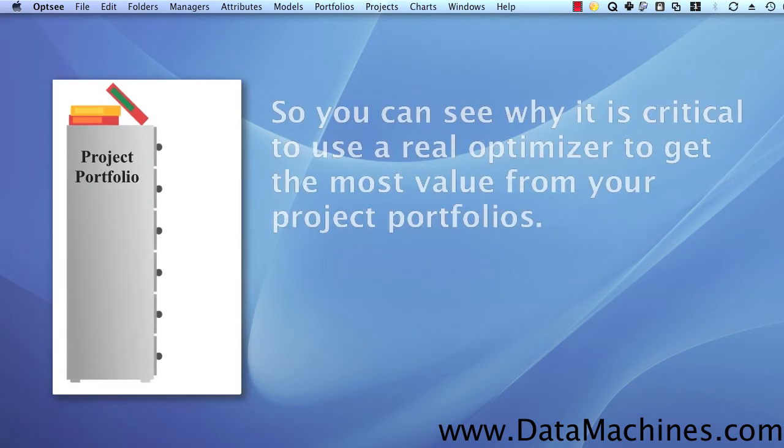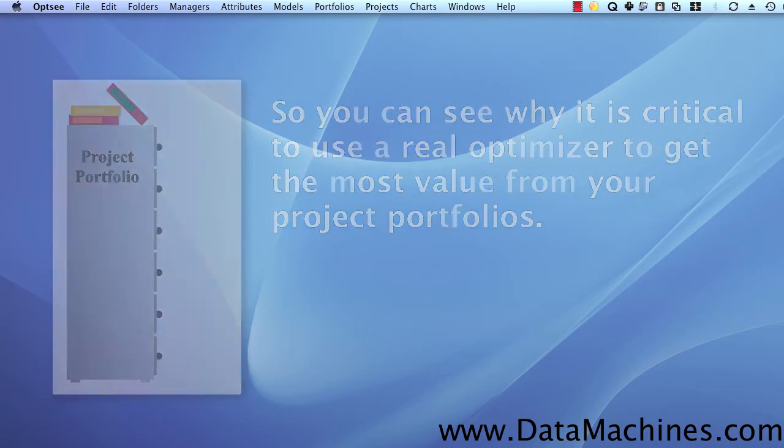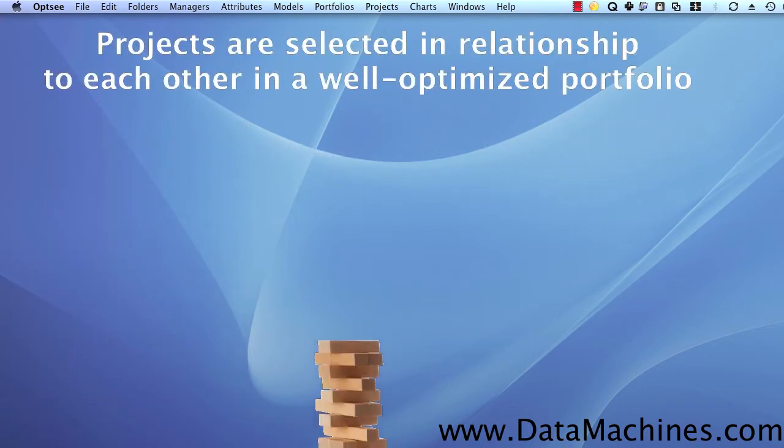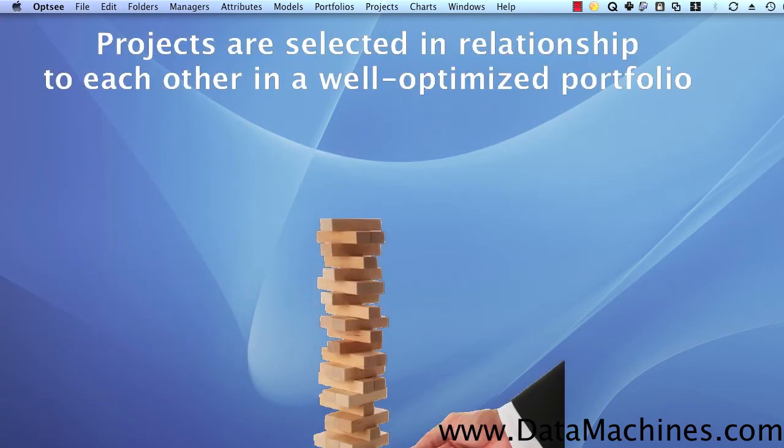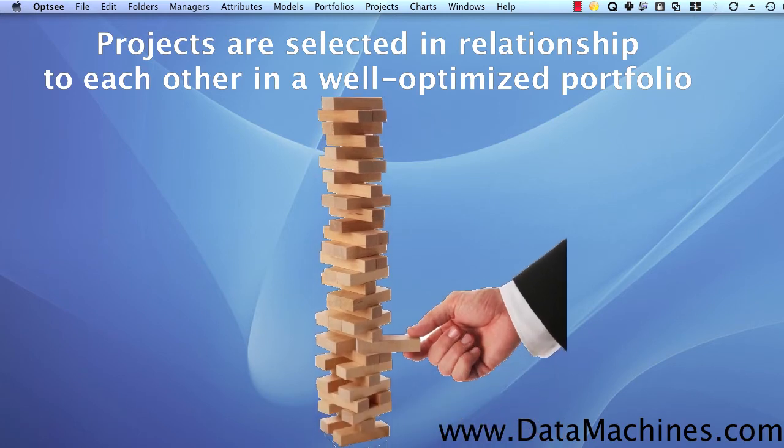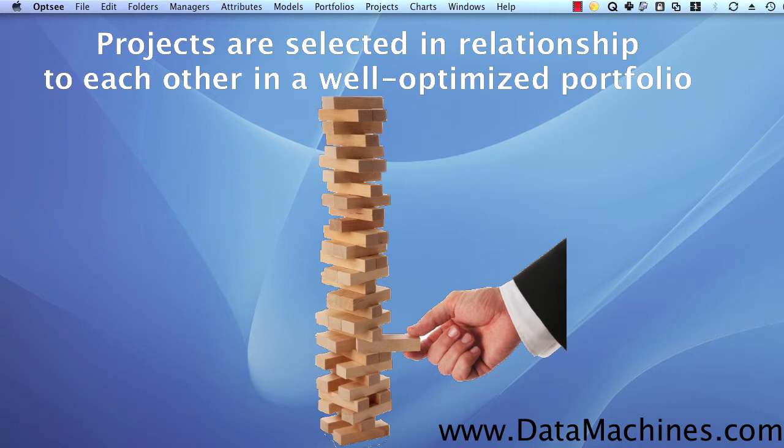Which is why it is critical to use an optimizer to help you find optimal and near-optimal portfolio subsets in order to extract the most value from your project portfolios. And once you have optimized portfolio, you can't start pulling individual projects out or adding individual projects in without destroying the optimization because in a well-optimized portfolio, every project selected is selected in relationship to all the other projects selected.